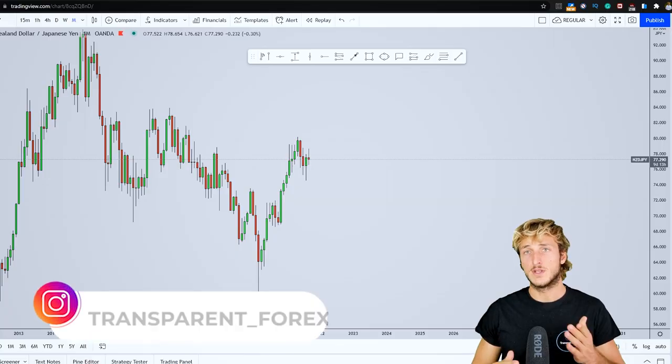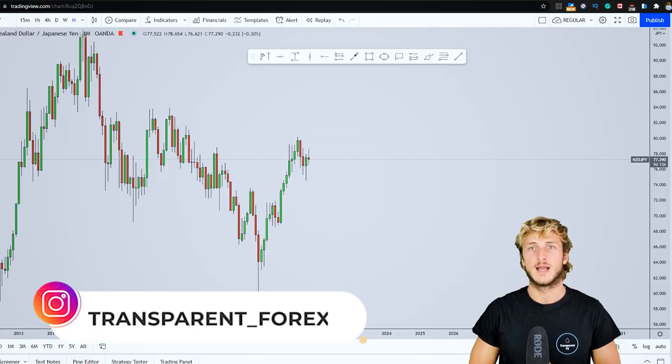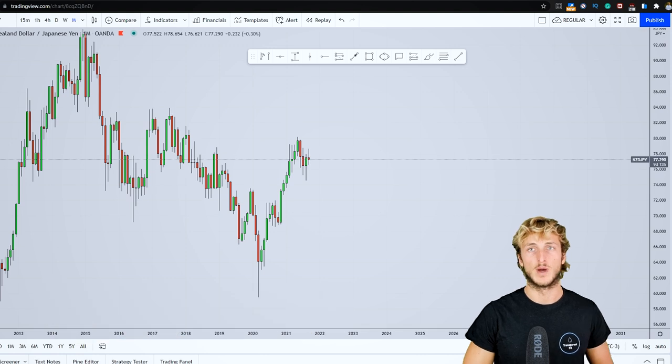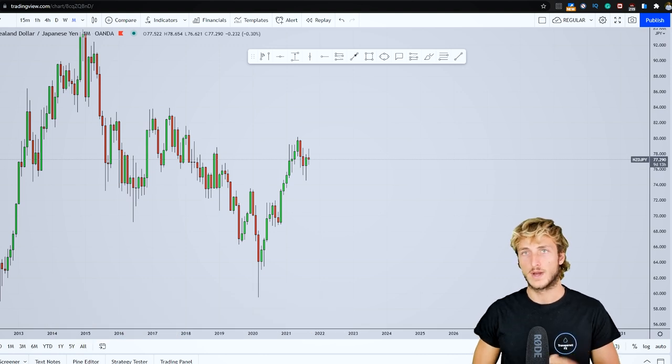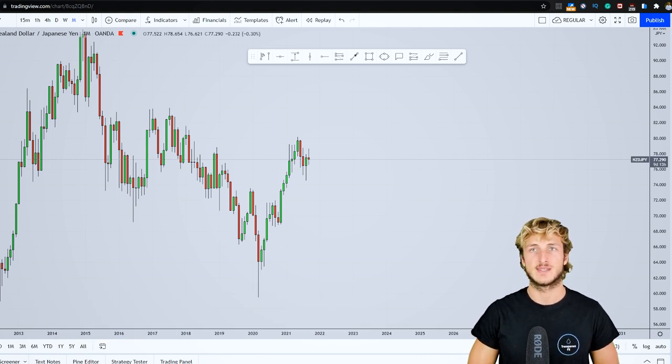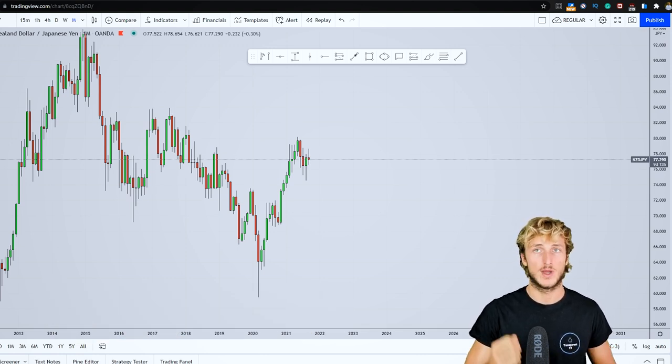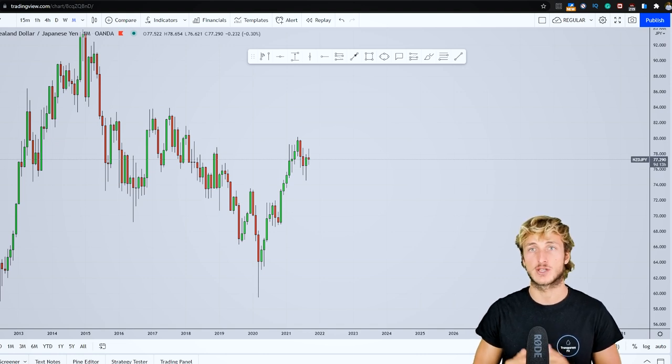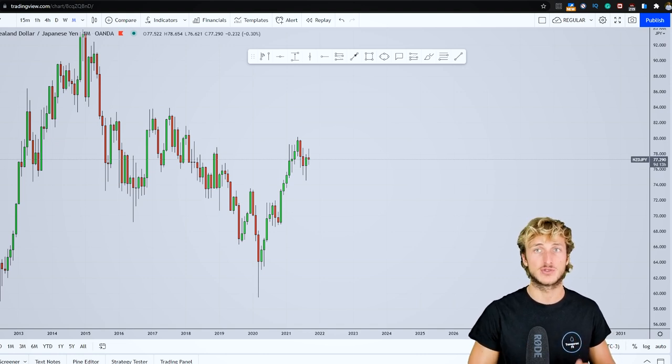In today's video I will be speaking about NZD-JPY. Why do I want to speak about NZD-JPY? Because at the moment we have quite interesting price action and structure.